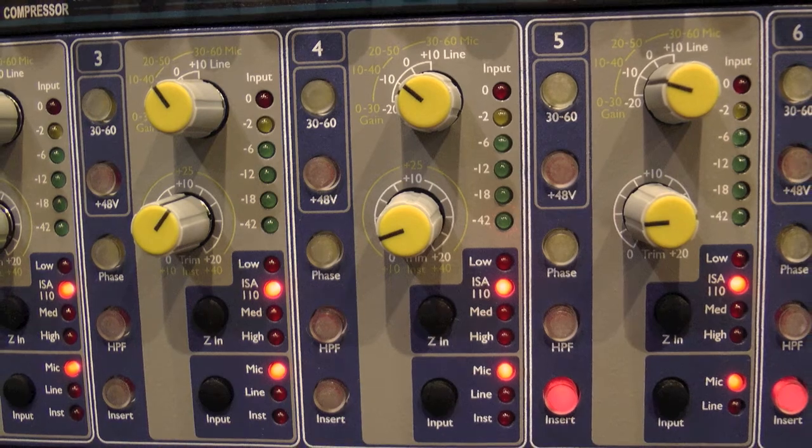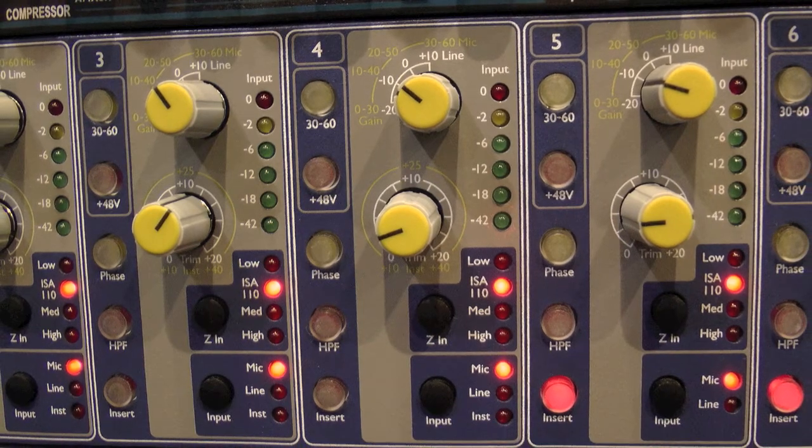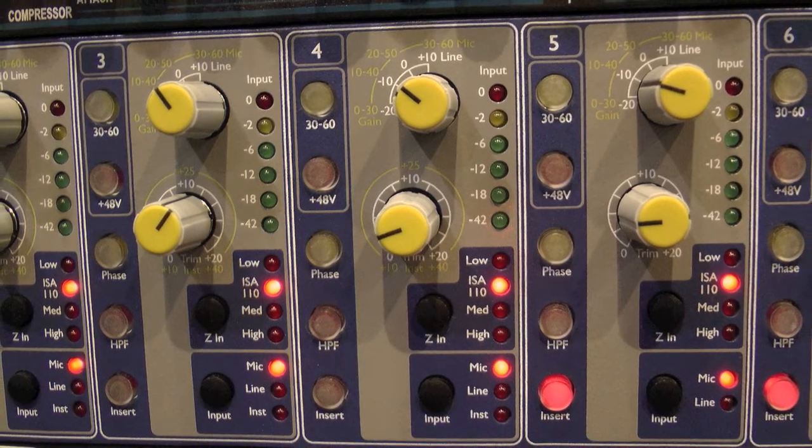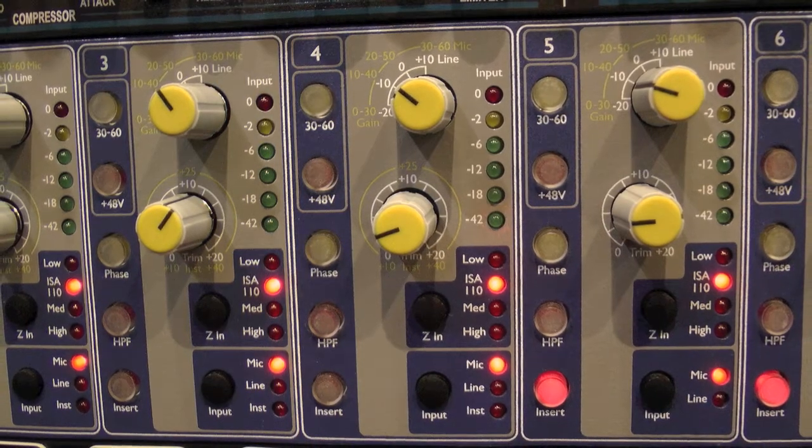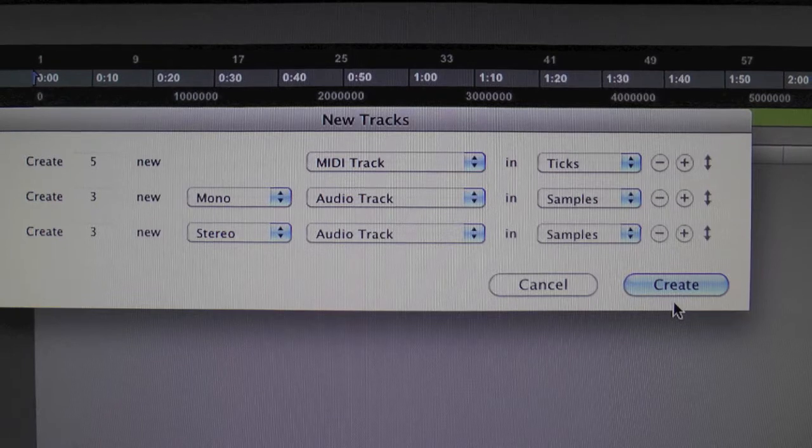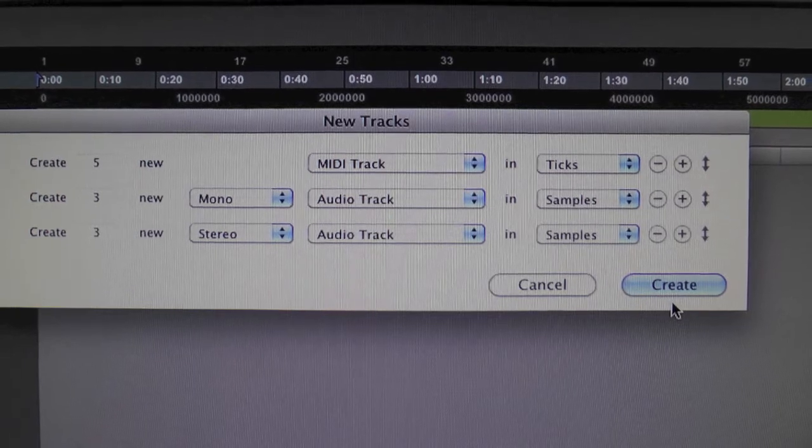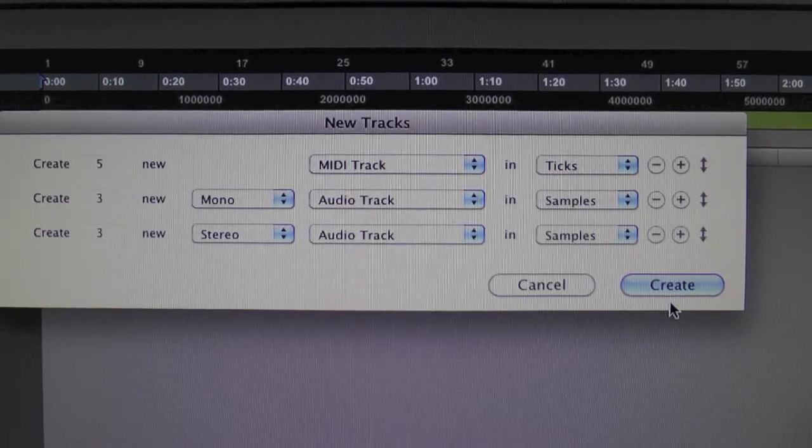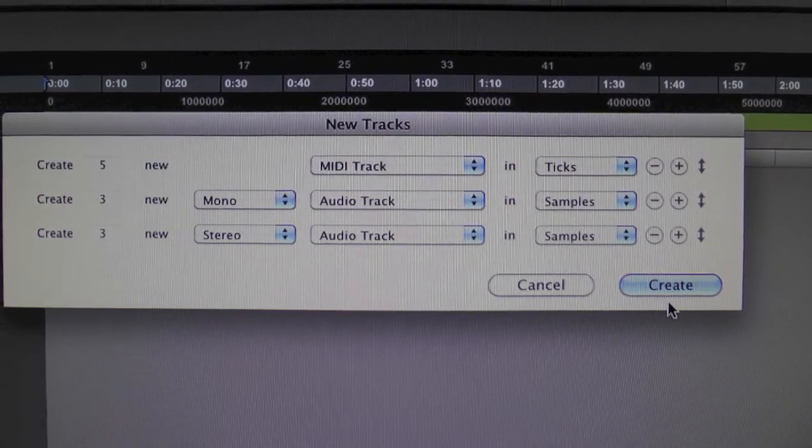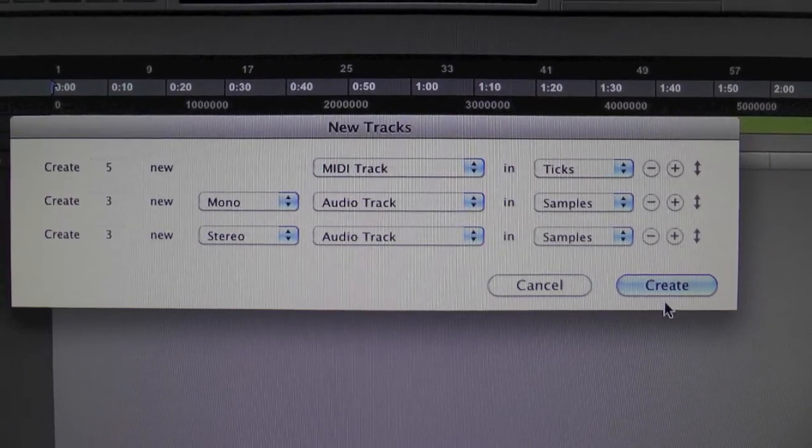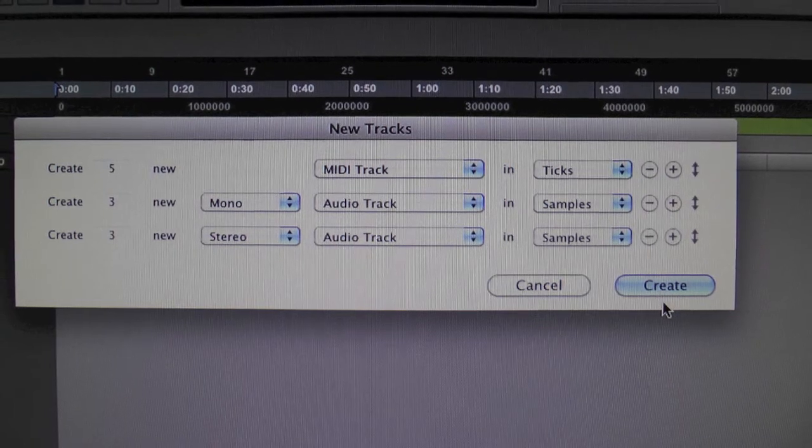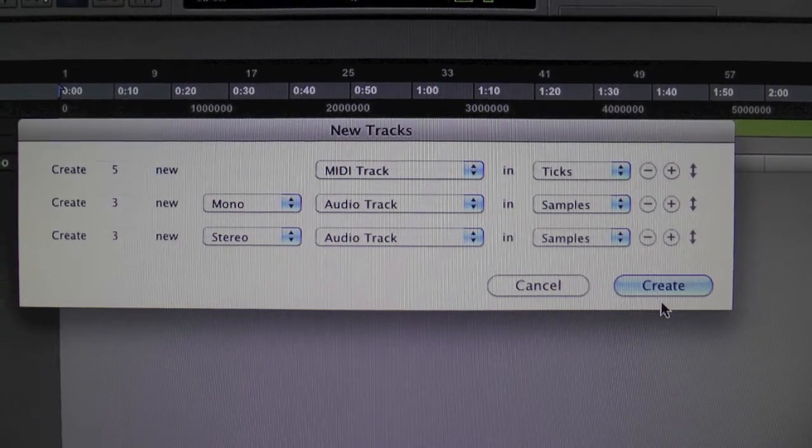Make sure that the mic setting is selected on the 828, then open up your Pro Tools session and create the tracks you're going to need: MIDI, mono, and stereo audio tracks.